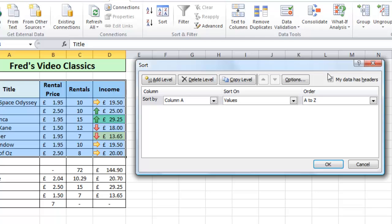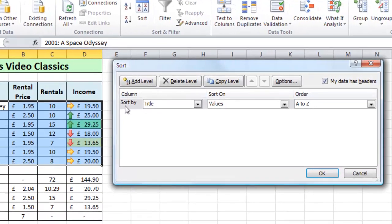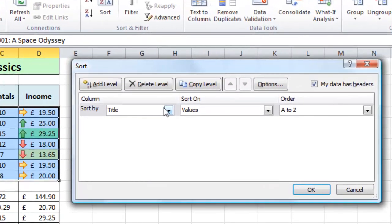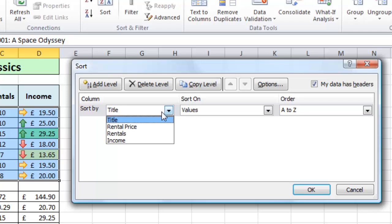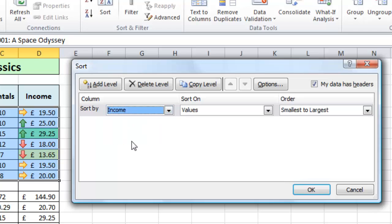Make sure there is a check in that box if you have titles at the top of your data columns, which typically you would have. Next I'll come over to where it says 'sort by' — at the moment it says title. I'll click the drop-down and choose income, because that's the column where my sorting will occur.